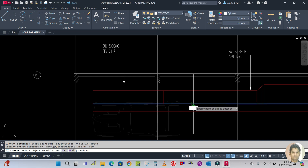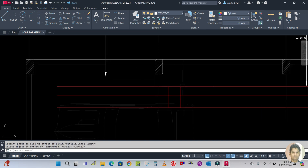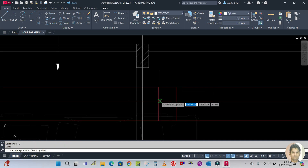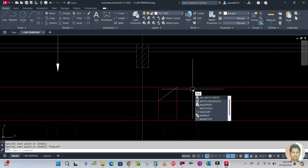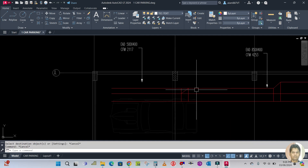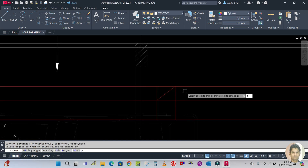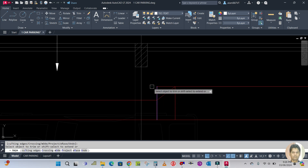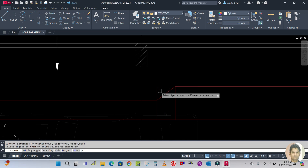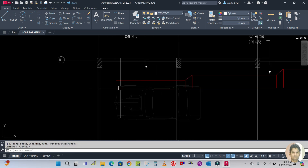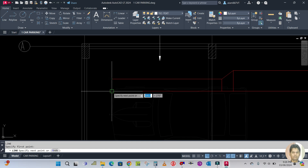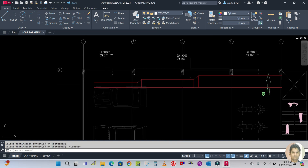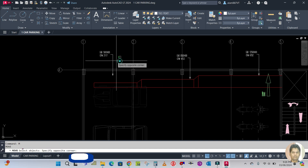Find it from this side. Draw one line from this corner to this corner, MA for match property, match this line. TR for trim the extra line — enter, then trim this line. Repeat the command. Draw one line from here to here, use match property, match this line. Ctrl+S to save, and move this leader line down.